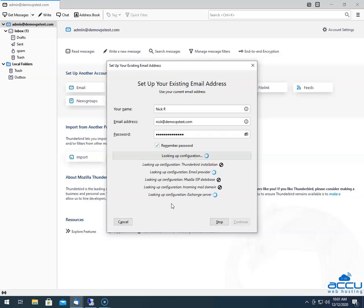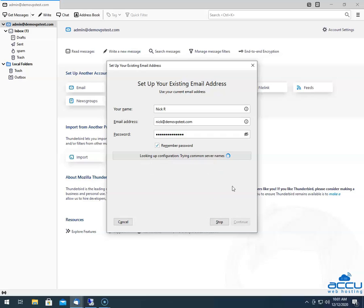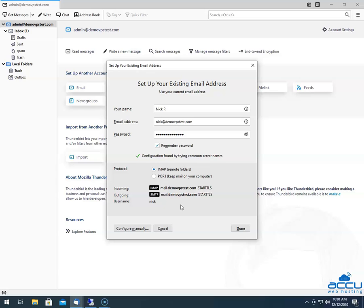By clicking on the Continue button, Thunderbird will automatically attempt to configure your mail settings based on the domain portion of your email address. It will show the result on the screen. It is not necessary that every time Thunderbird fetches correct data for your mail settings. If you think Thunderbird has fetched the correct mail settings and they match with the settings provided by your hosting service provider, then you can click on the Done button to configure it successfully.